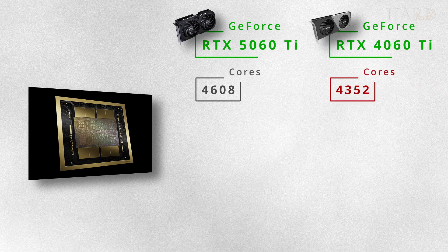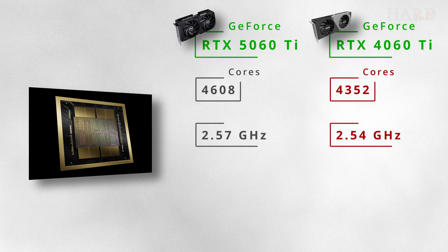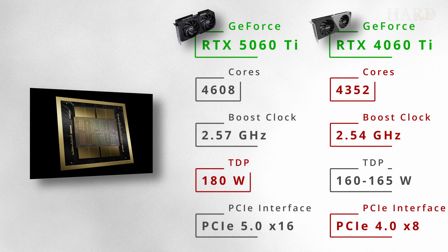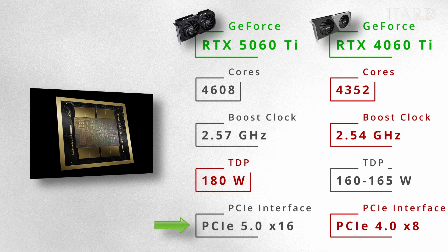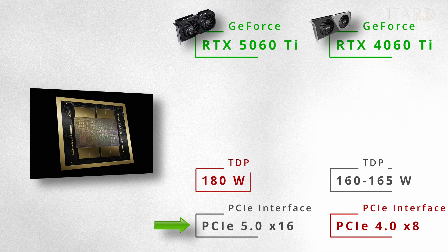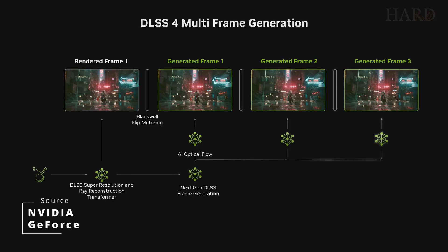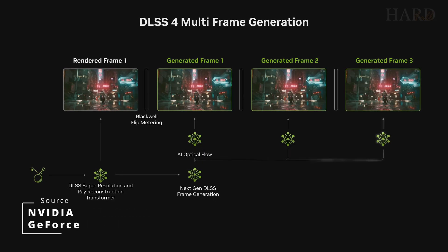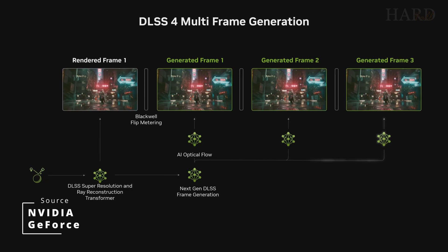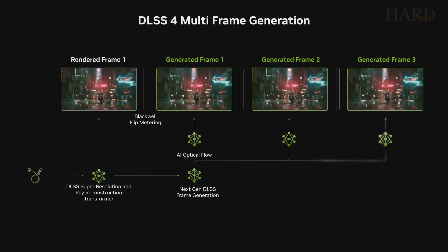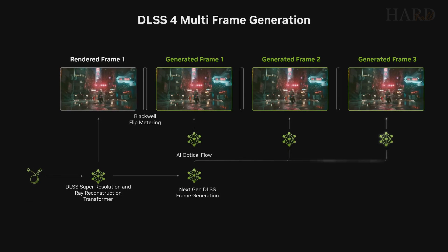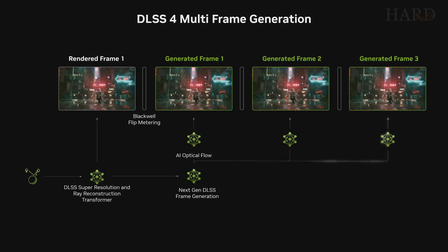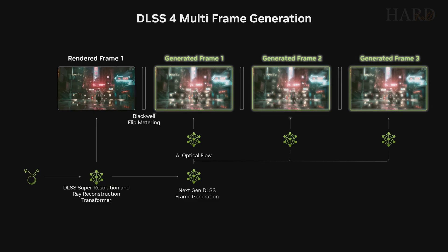The number of shading units, TDP, and interface speed have also increased. Now there are 16 PCIe 5 generation lines. However, the main advantage of the 5060 Ti is the ability to get 2-3 times more FPS thanks to DLSS 4 with multi-frame generation.